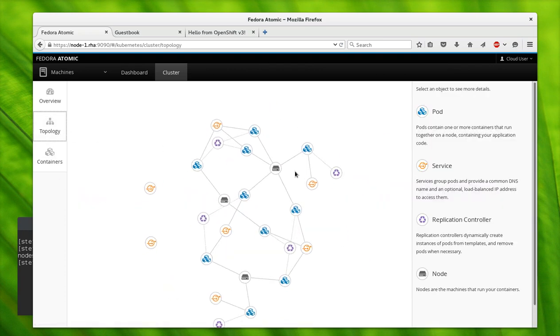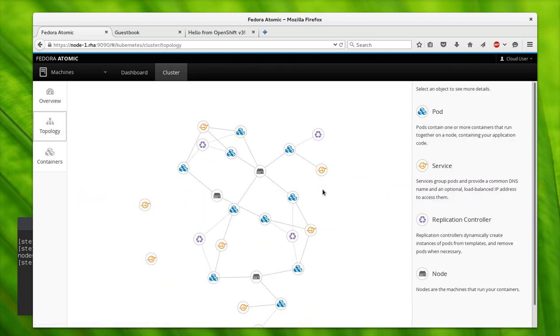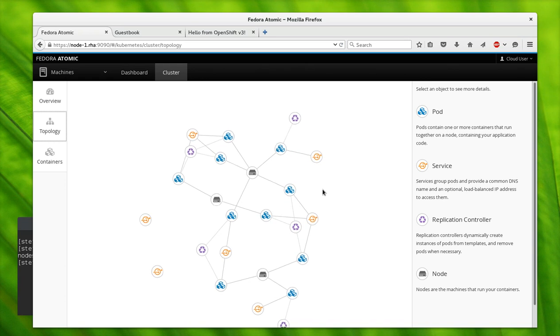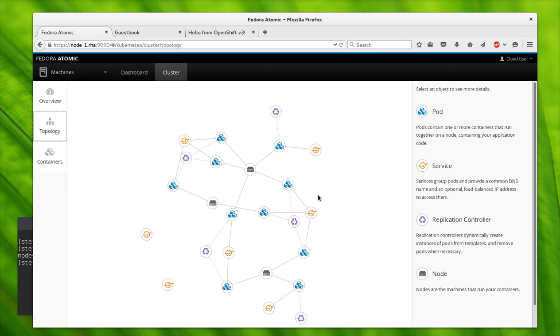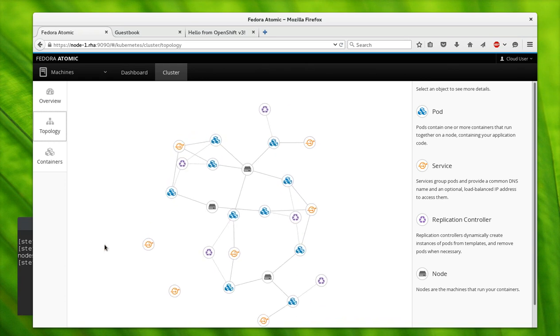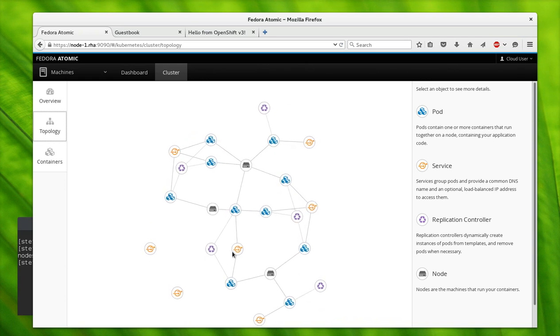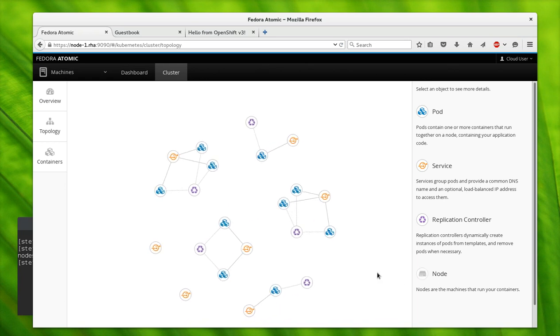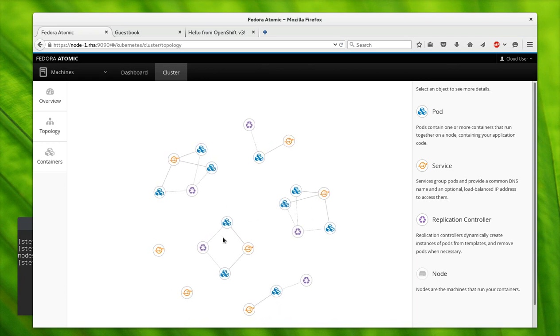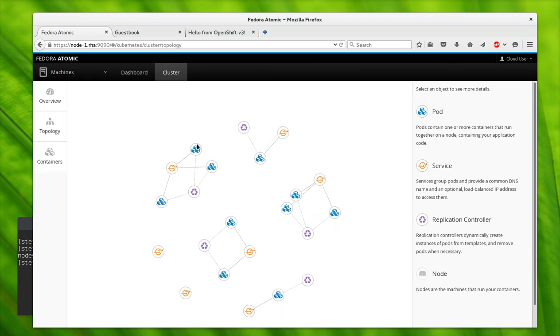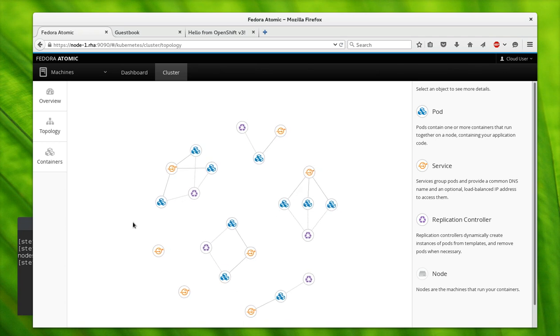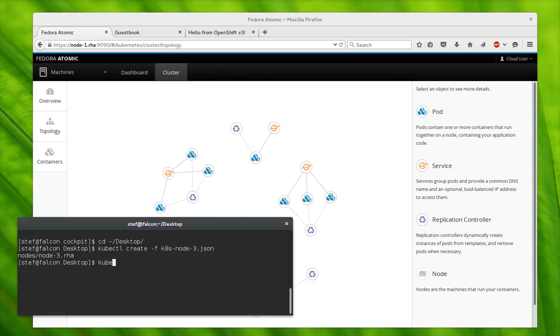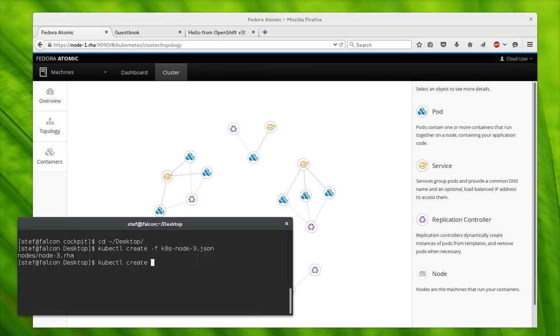But you saw that we could configure it as it was coming up—that's pretty useful. Again, we can see that now things are a lot more alive here. There's a lot more going on.